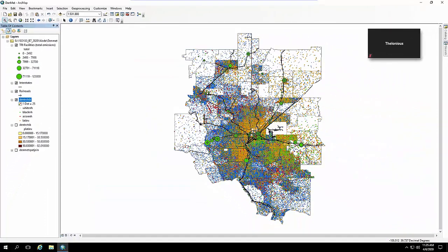And again, what it does is it randomly distributes each of those dots within its census tract. So that's not exactly where each person or 25 people of a particular race or ethnicity live—they're randomly distributed within their census tracts.